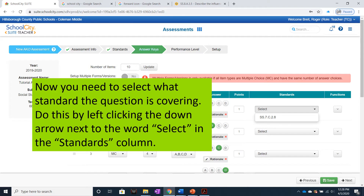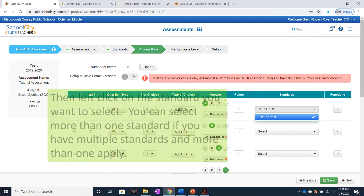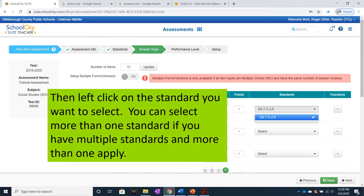Now you need to select what standard the question is covering. Do this by left-clicking the down arrow next to the word Select in the Standards column. Then left-click on the standard you want to select. You can select more than one standard if multiple standards apply.